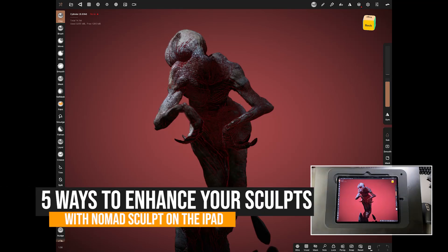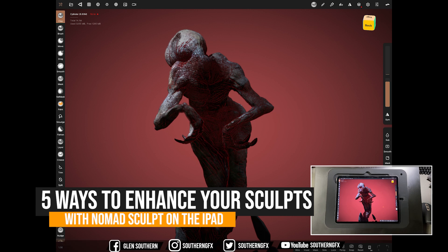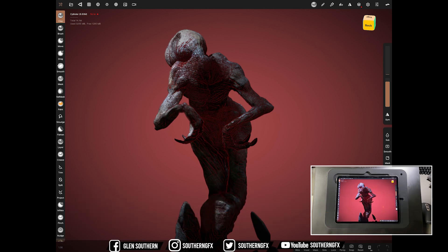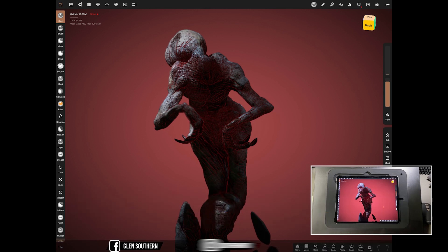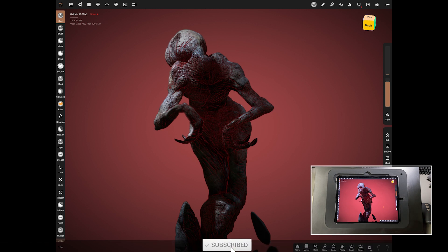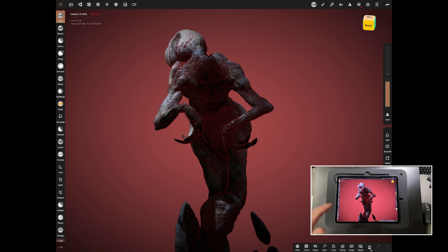We've been doing Nomad videos for a year now and we've got a massive catalogue - over 50 videos here on YouTube and in the courses. What I want to do is up my game a little bit and start going into much more higher level videos where I show you some of the tips and tricks to get to the next level.